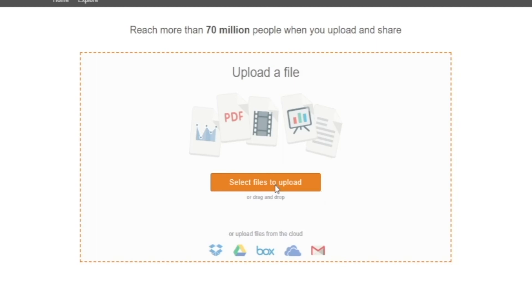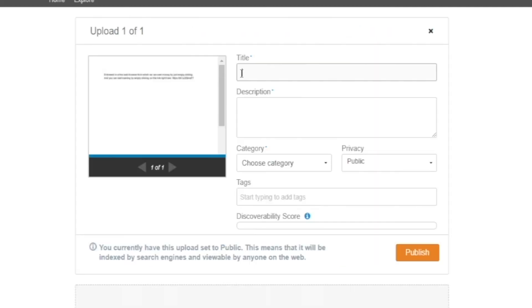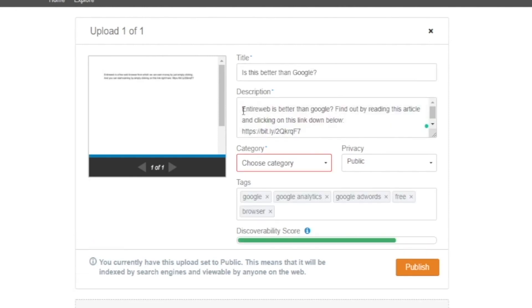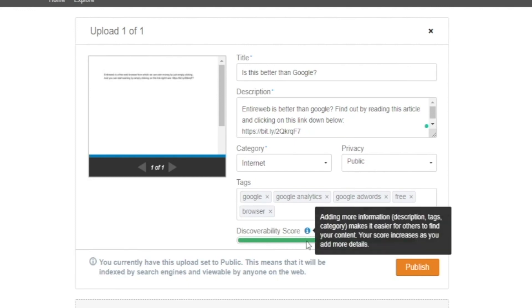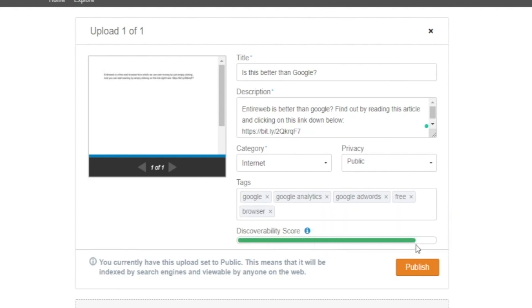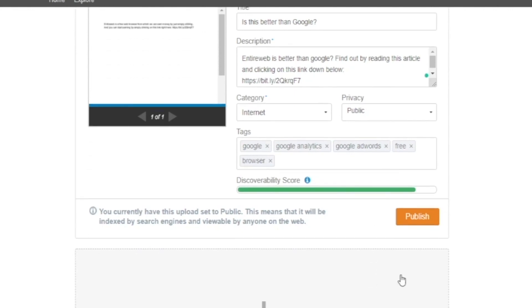So let's just move on and select the file that we want to upload. Now once we've selected our article, we can now give it a description. We can enter in our title. Now I've written something along the lines of 'Entire web is better than Google, find out by reading this article and clicking on the link below.' And now by doing this, it will also help us reach more people and we have a higher chance of earning more money passively. And as you can see over here, our discoverability score has also gone up pretty high which means that this article will be available to a lot of people. So all that is left for us to do now is click on publish button and that is basically it.